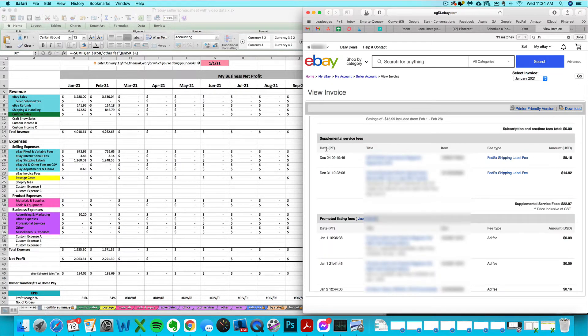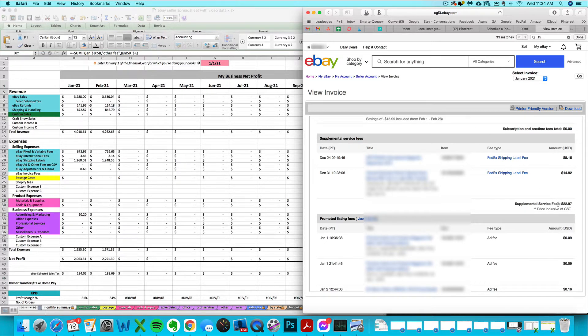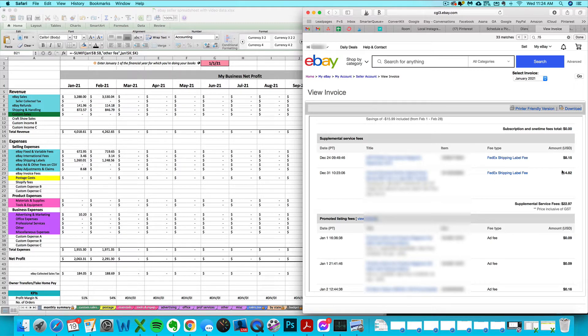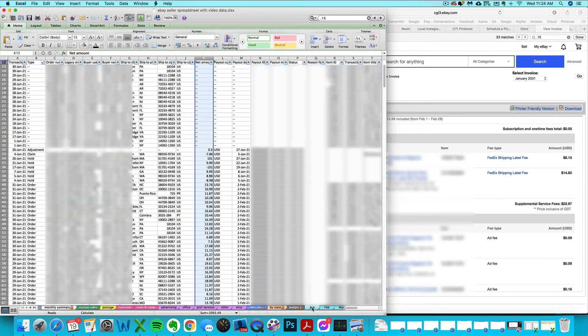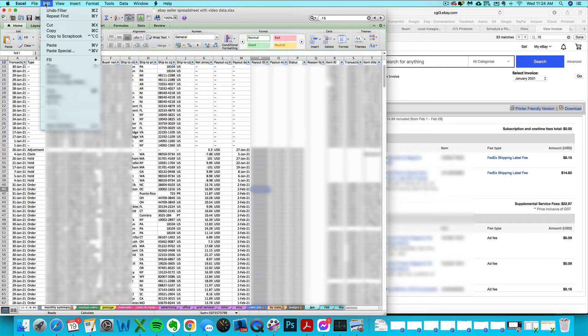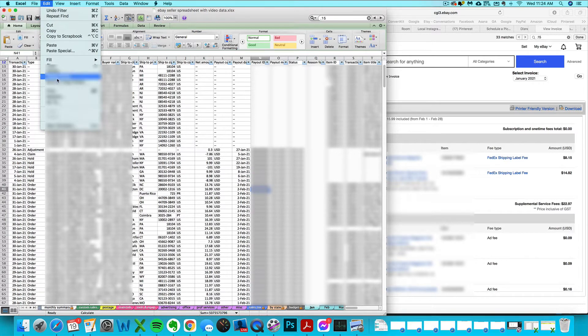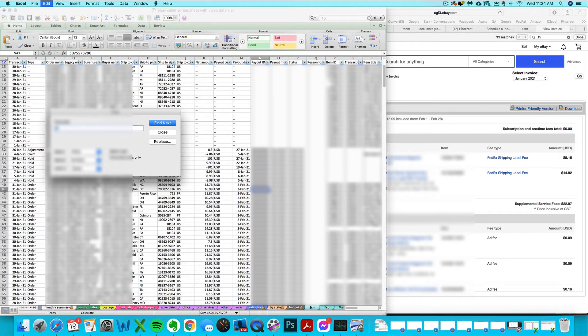A good thing to confirm where any of these fees are coming from: you can scroll down and they will give you a breakout detail of where those fees are coming from. If you're ever in doubt, you can search for these amounts on the CSV that you imported in. Go to that tab, click Ctrl+F or go to Edit, Find, and enter in that dollar amount.